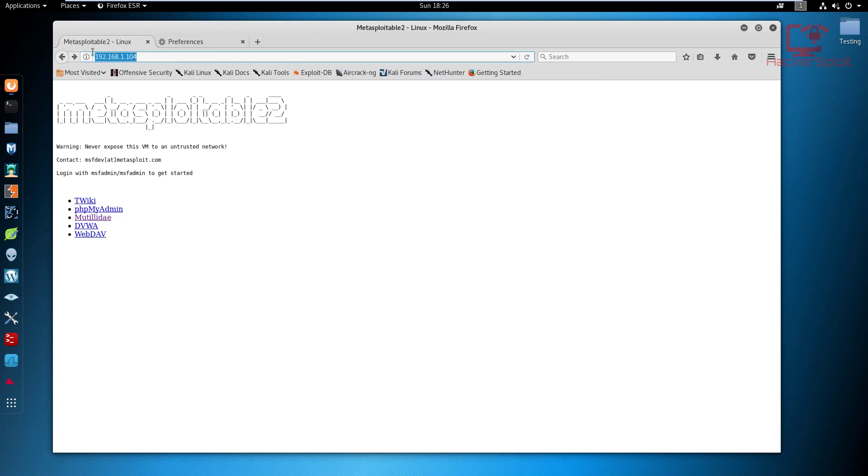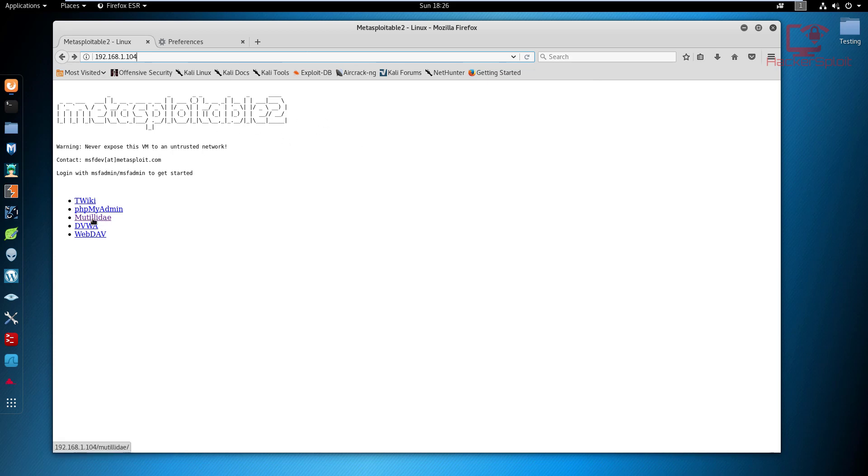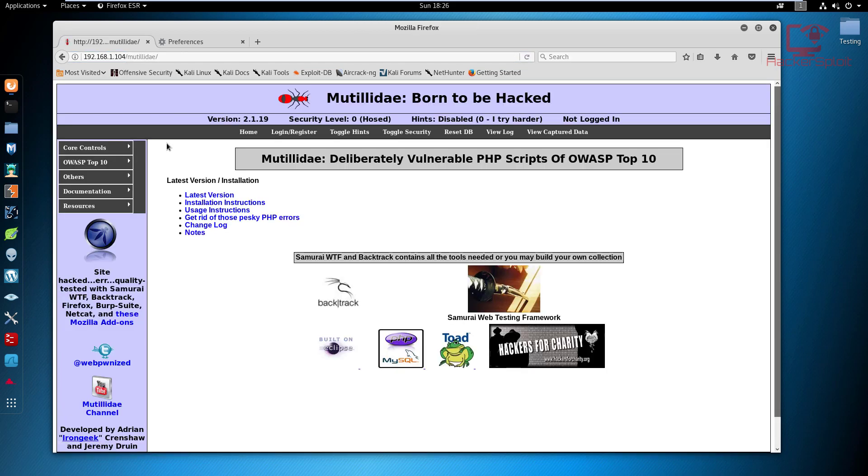I already have the IP address of my virtual machine opened up here in my browser: 192.168.1.104. If I reload this, you can see that it indeed is the Metasploitable 2 server. I can just go ahead and click on Mutillidae.